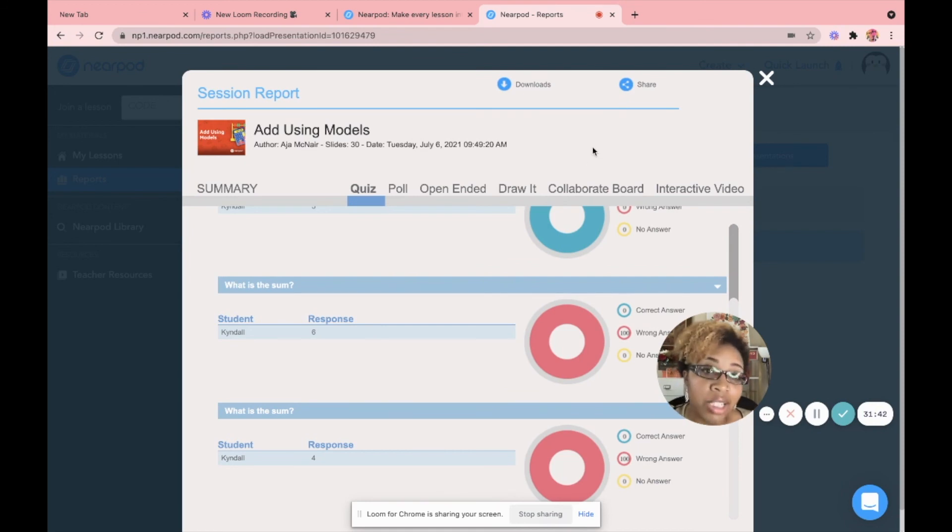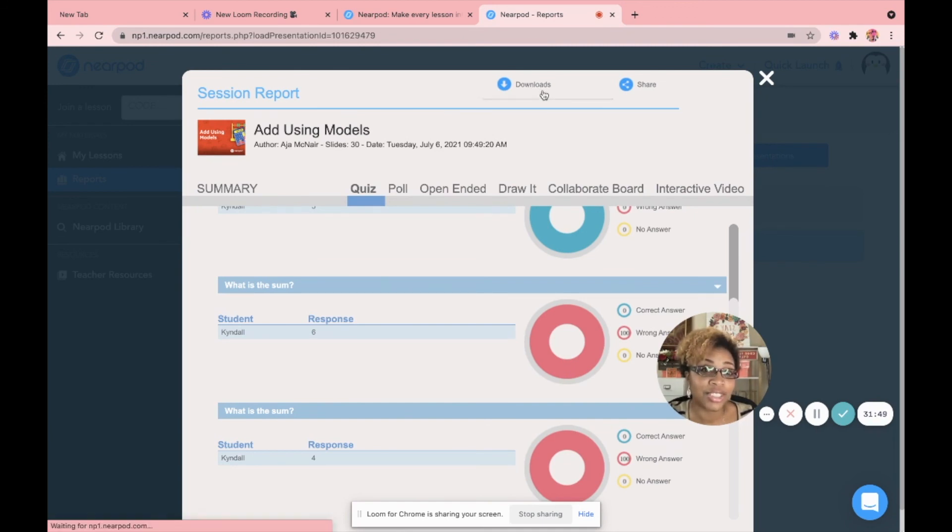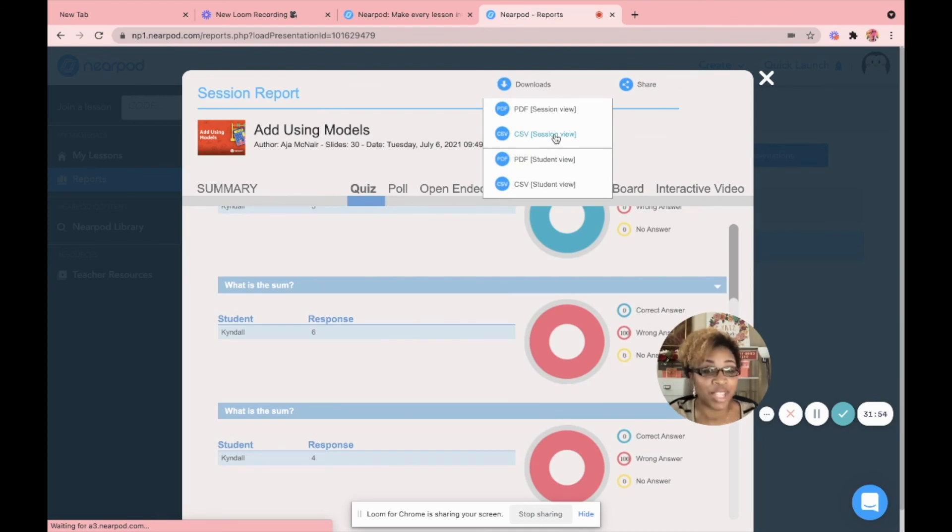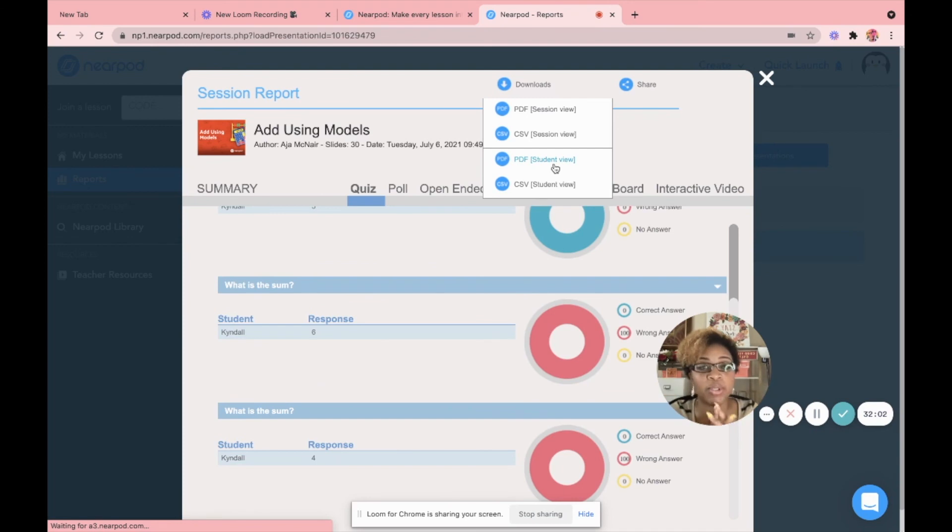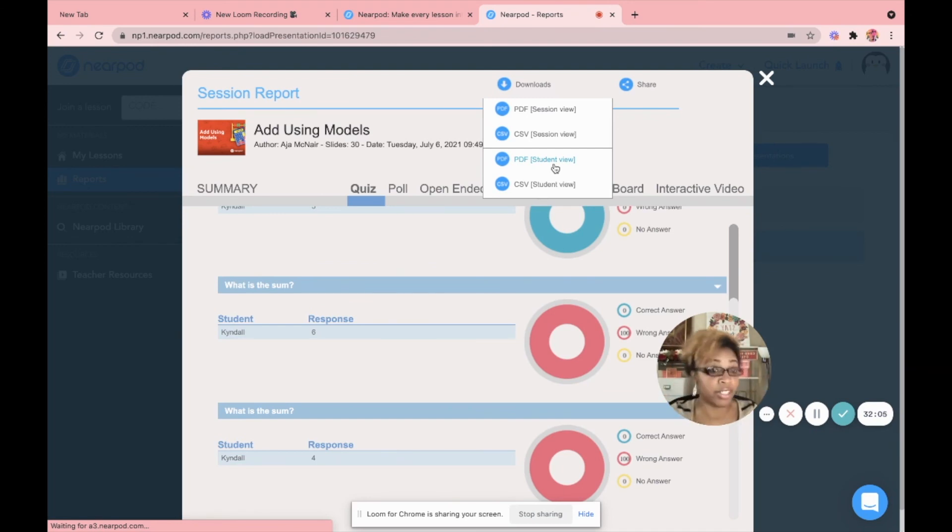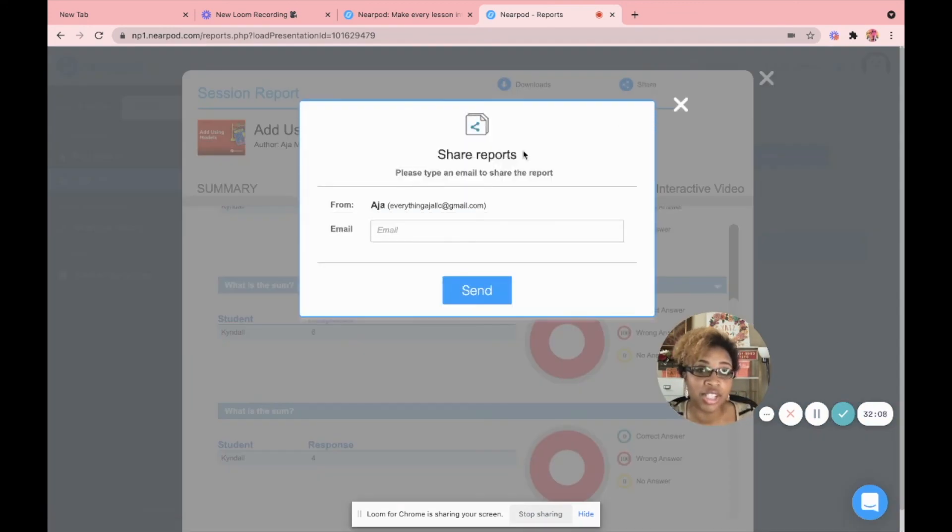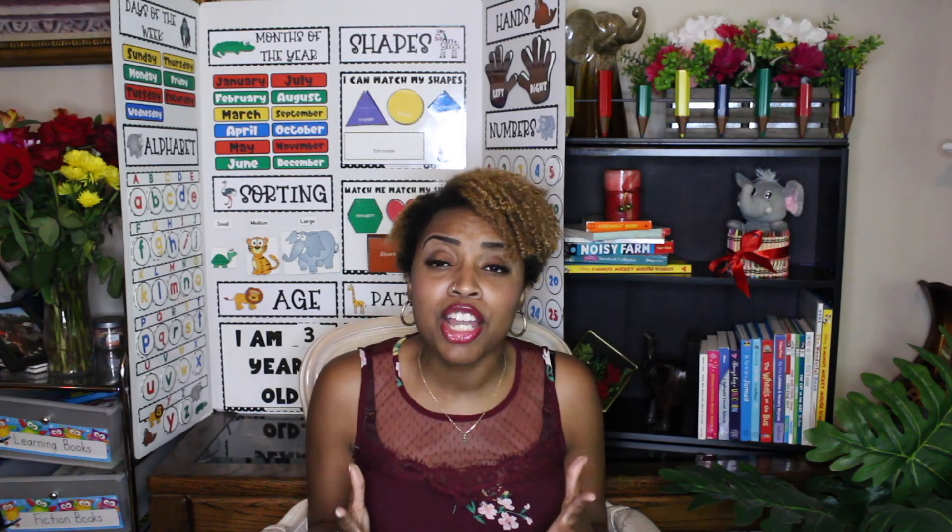Now, if you're like, oh, I just want this printed out. Perfect. You can actually download it right here and it's going to download to your computer. You can download it in CSV, which would automatically populate in Excel, or you can do a PDF version. You can actually pull the student version. If you wanted to give it to a parent, then you wanted to say, this is what they did on the Nearpod. Here you go. You can also share this data and email it to either yourself or a parent or your co-teacher.